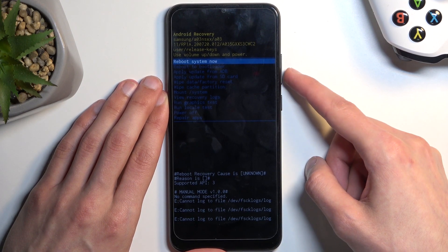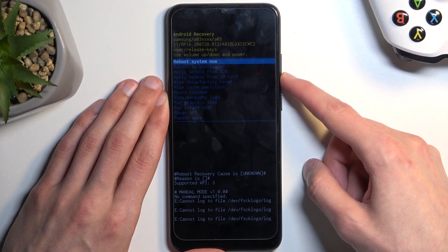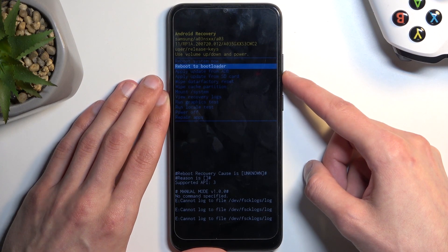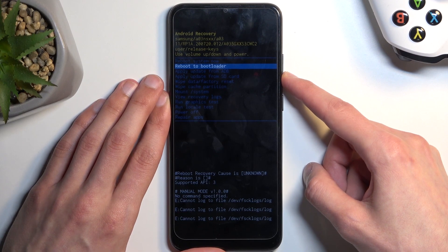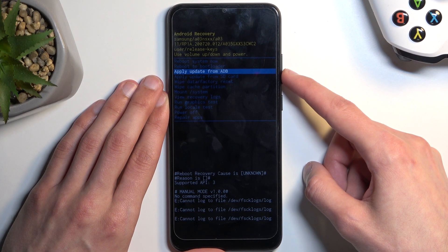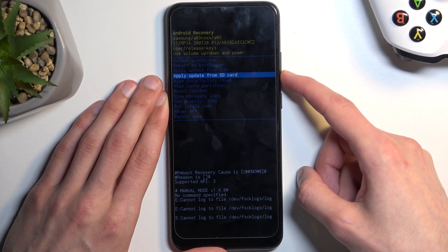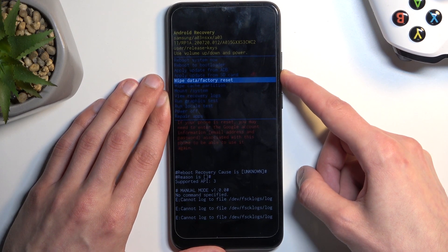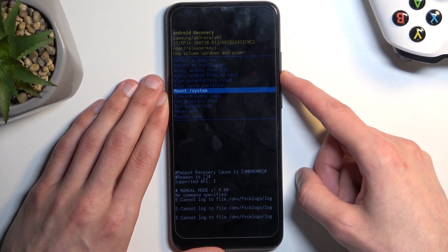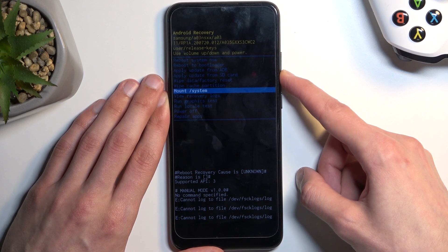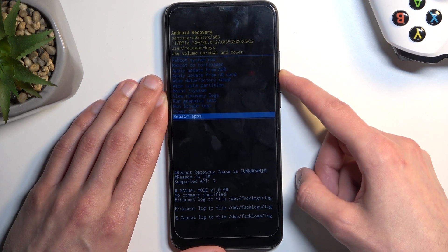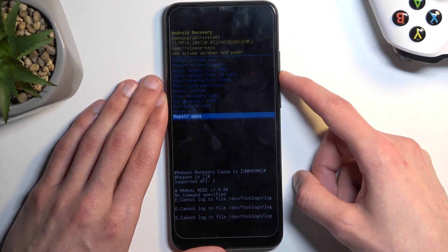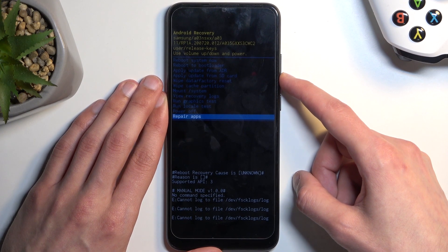Reboot to bootloader, which is a fast boot mode — and there is no bootloader here. Then we have apply updates from ADB or SD card, wipe data factory reset, wipe cache partition, mount system, view logs, run tests, power off, and repair ops. Those are all the options accessible in our recovery mode.